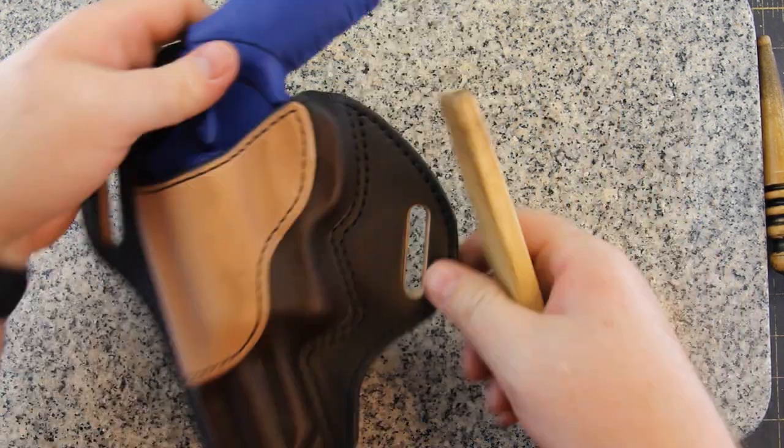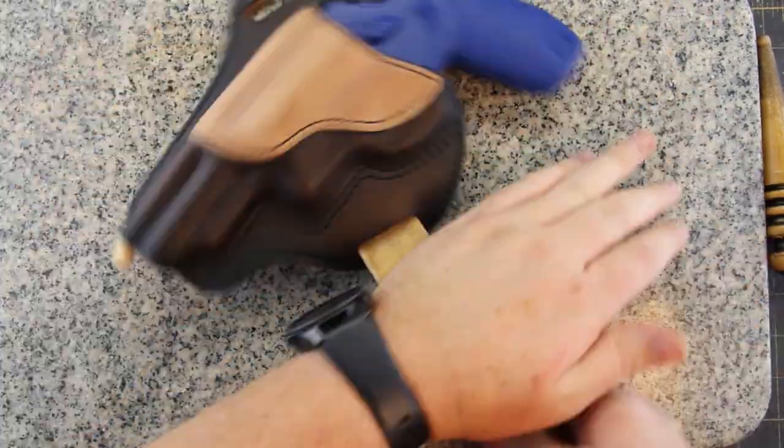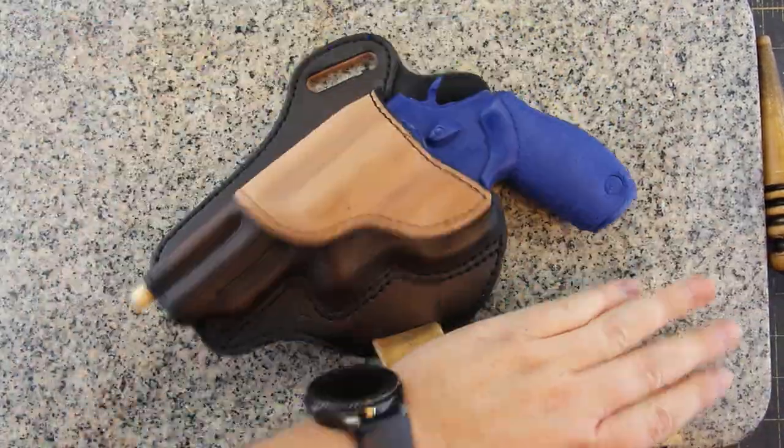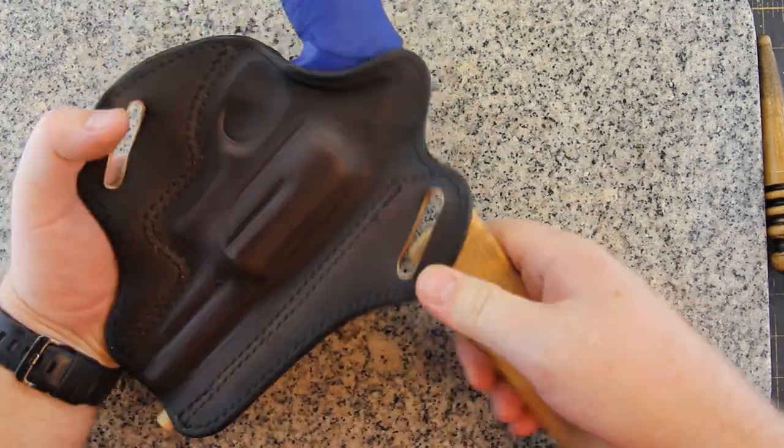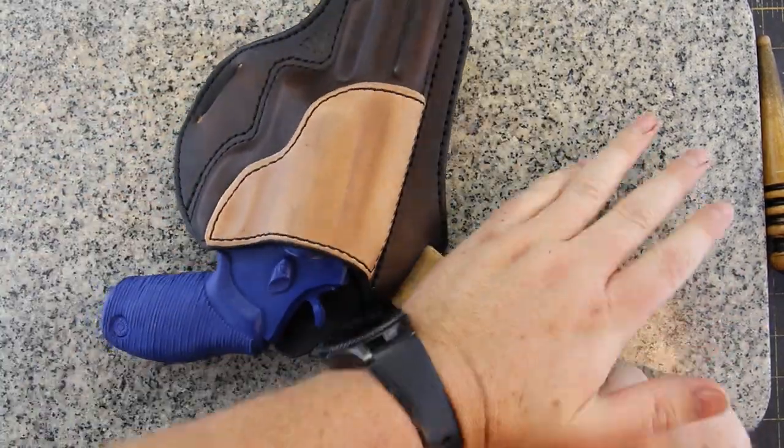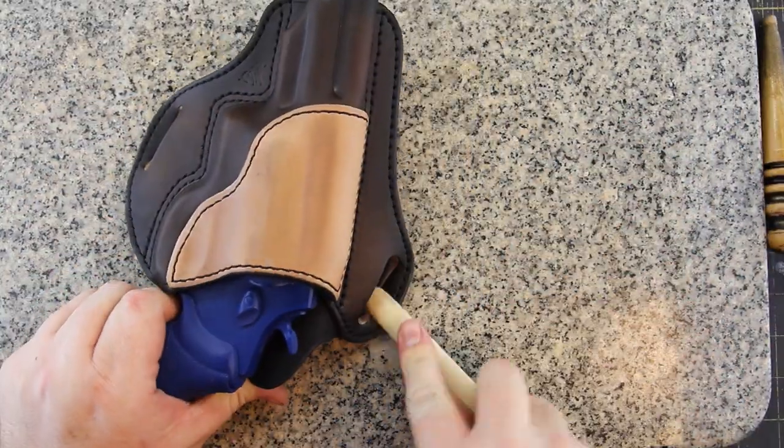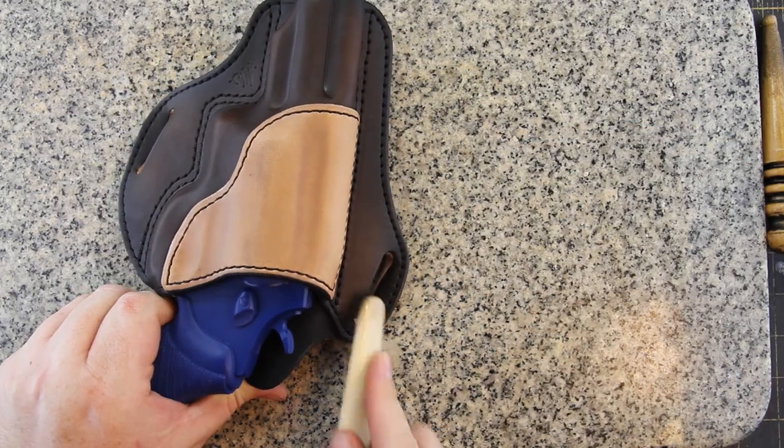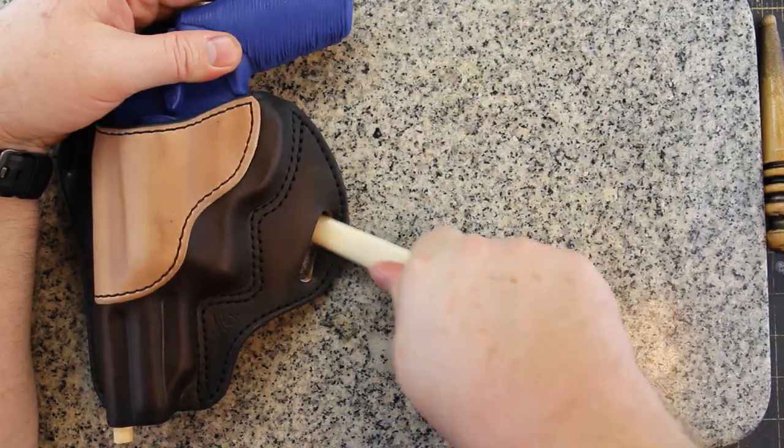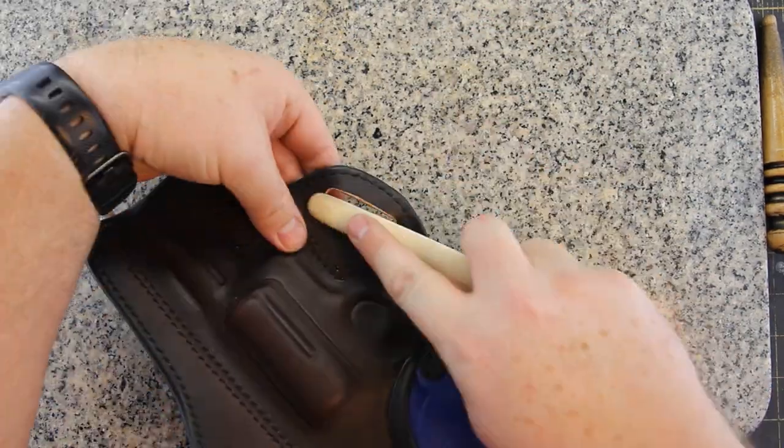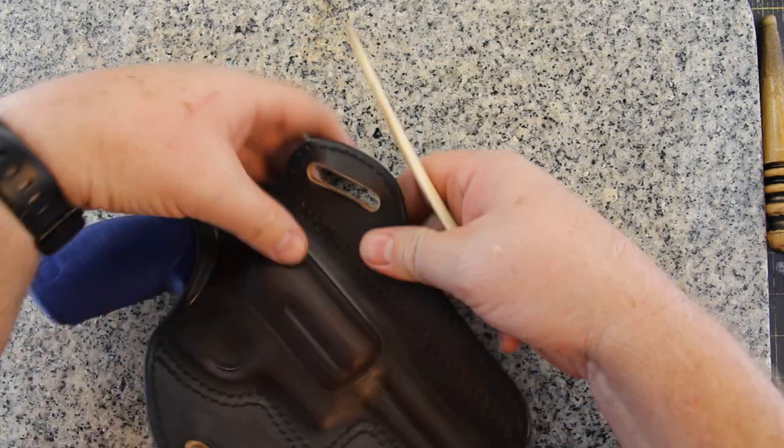To form the belt slots, I'm using a wooden blank. It's basically the size of my belts. This will help pre-form them so that they conform better to the belt and to the body. It's adding a little bit more curve to the back of the holster.